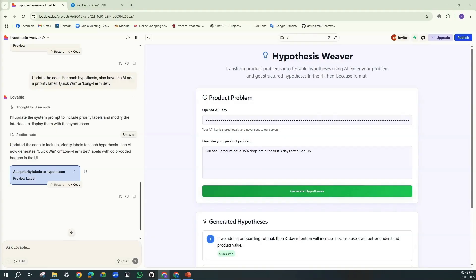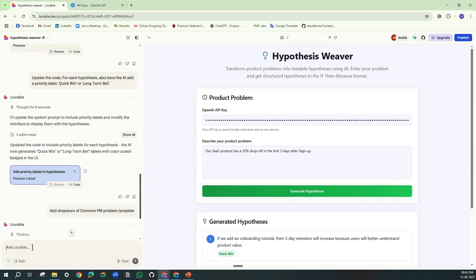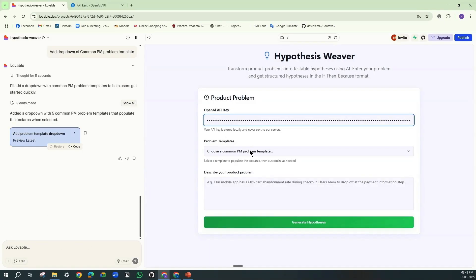Now the code updates, the appearance, and now each hypothesis has a label next to it. And finally, let's do this last thing: add a drop-down of common PM problem templates to it. And here it has generated a few problem templates, common PM problem templates.